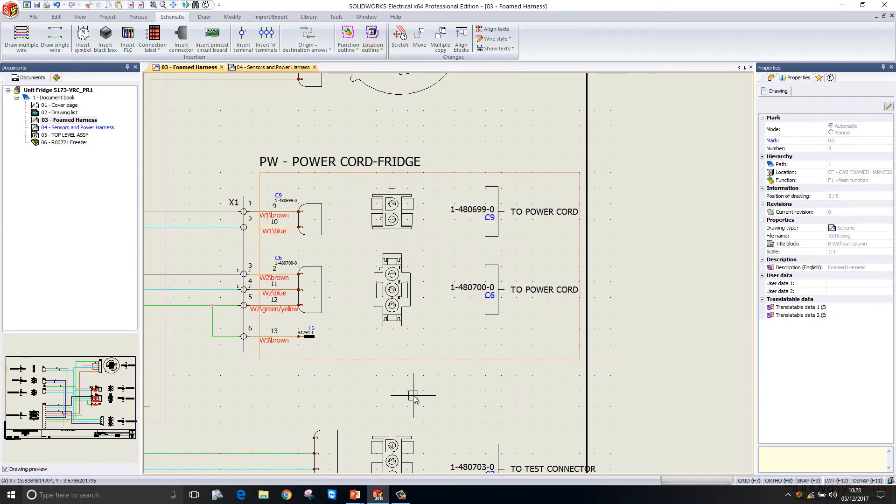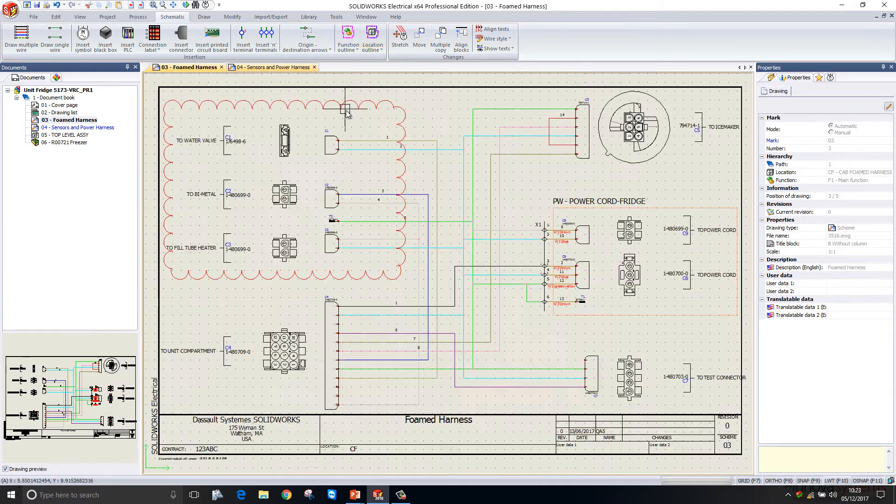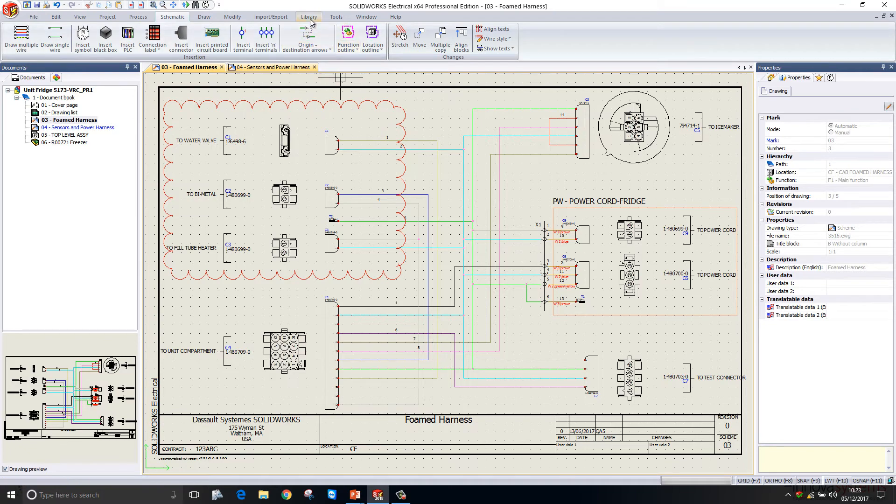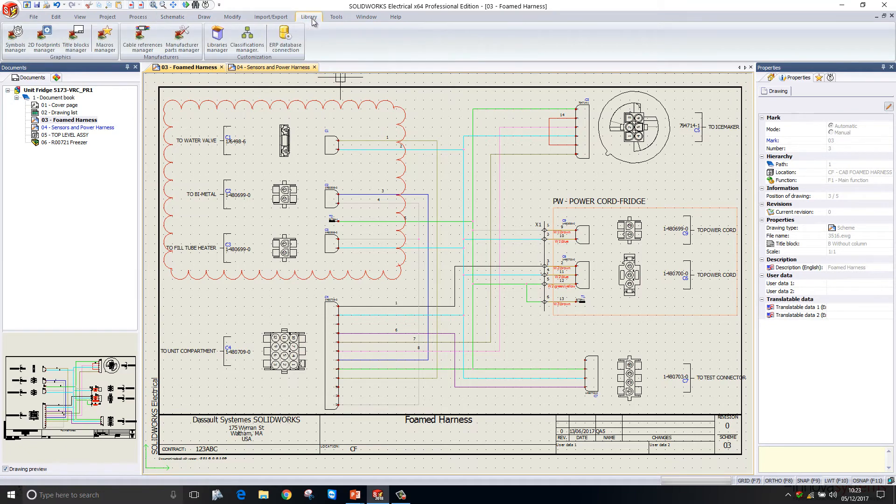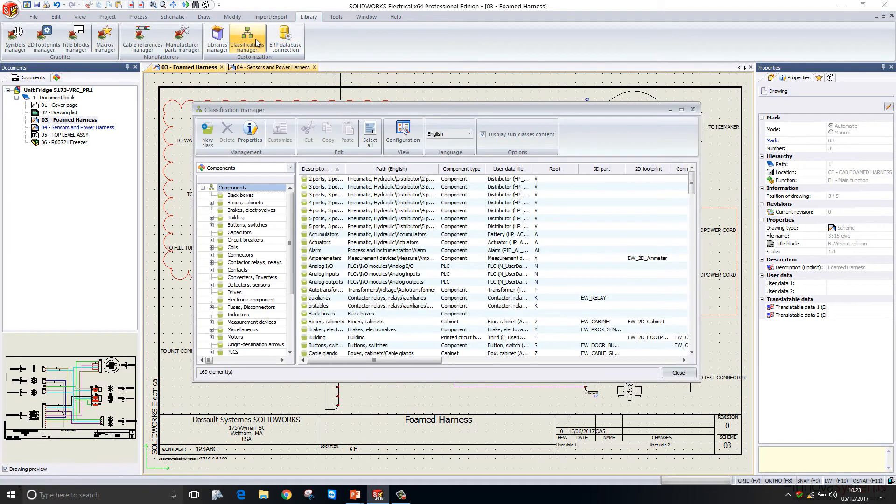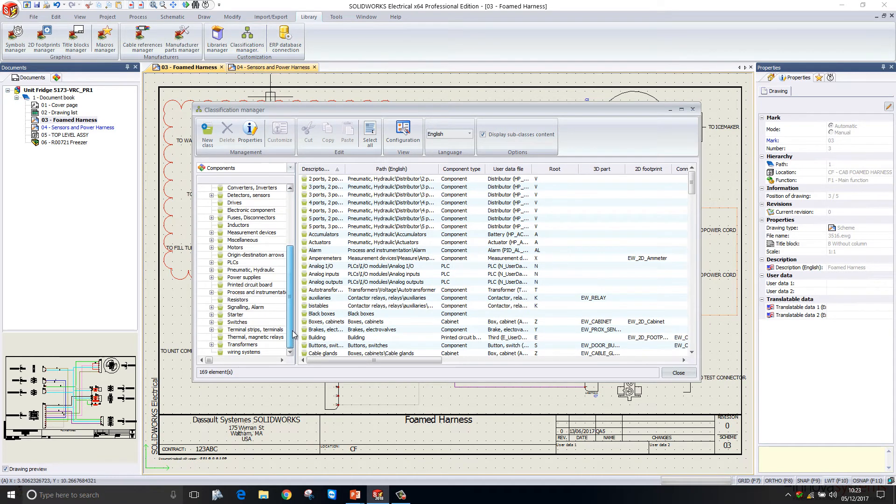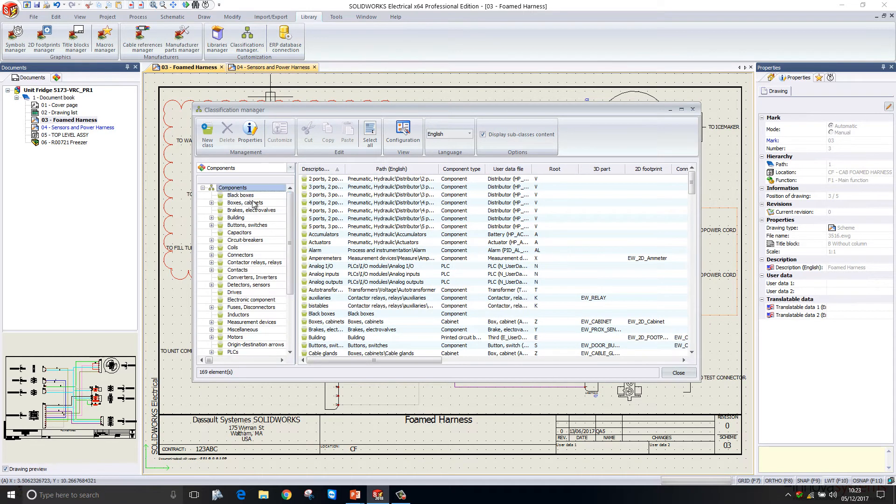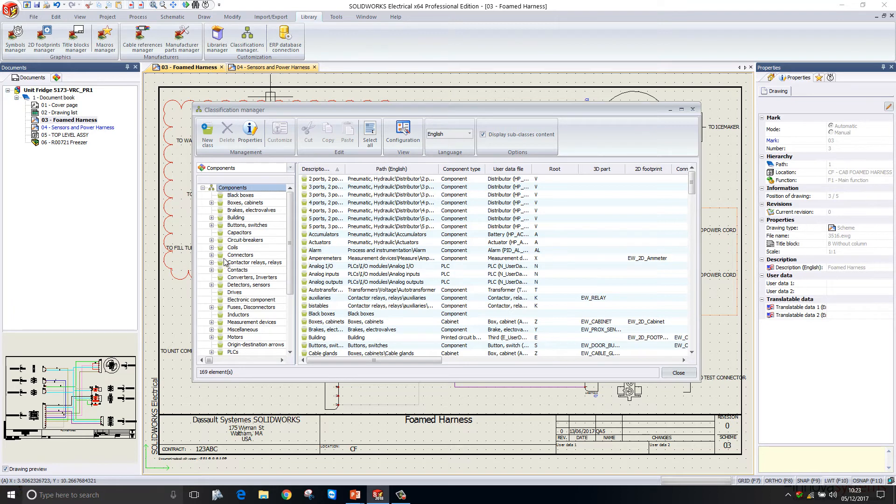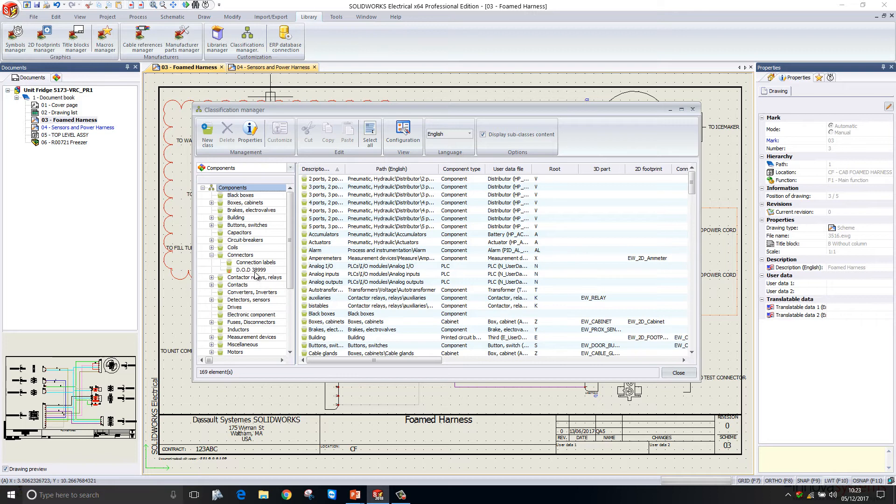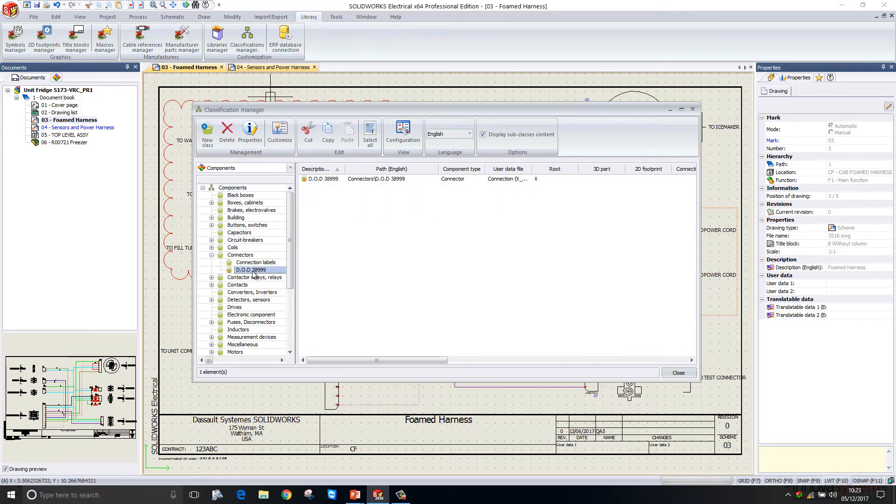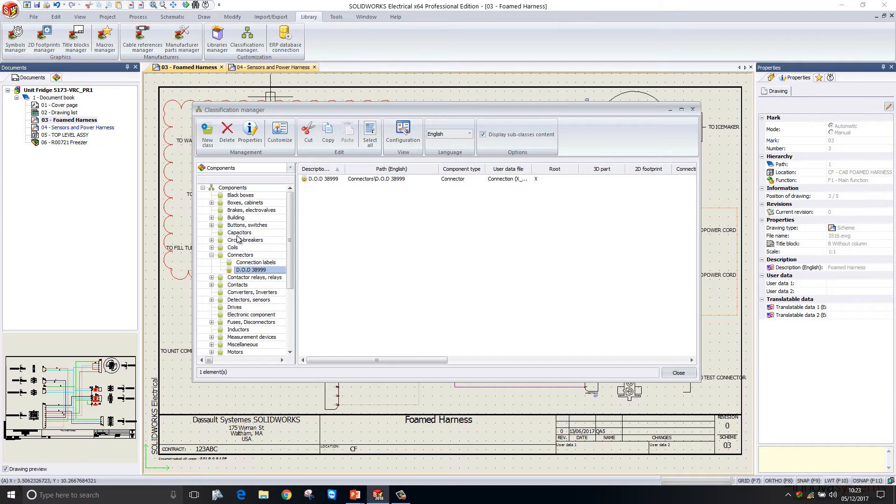The next update we see is to classifications. If I go into my library, I have my classifications manager there. In previous releases these were all hard coded in, so you couldn't change them and you couldn't delete them. Now you can actually add your own in. If I go into connectors here, I've added my own one for DOD 38999 connectors. When you add your own classification, it takes on a slightly different icon to all the others so you can tell very quickly that they are user created rather than system based.